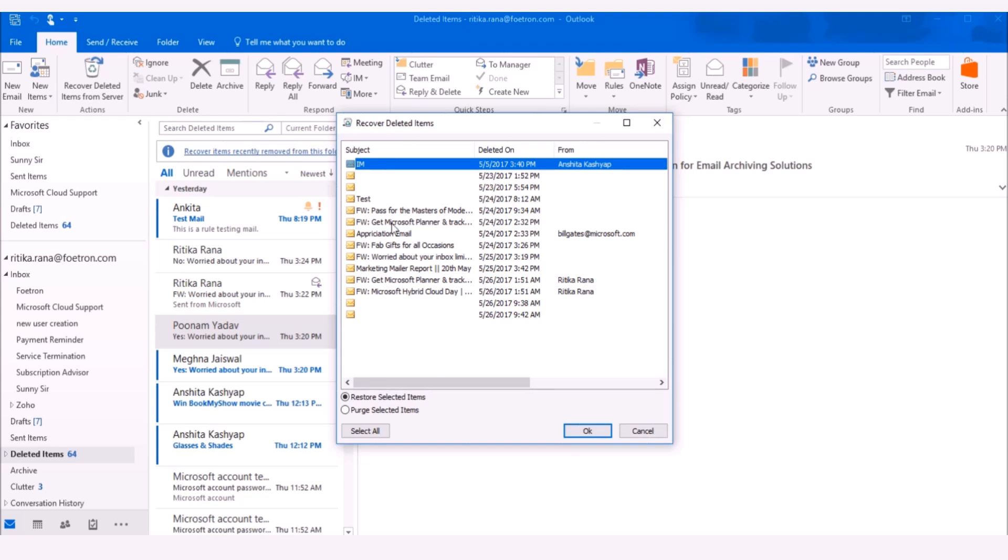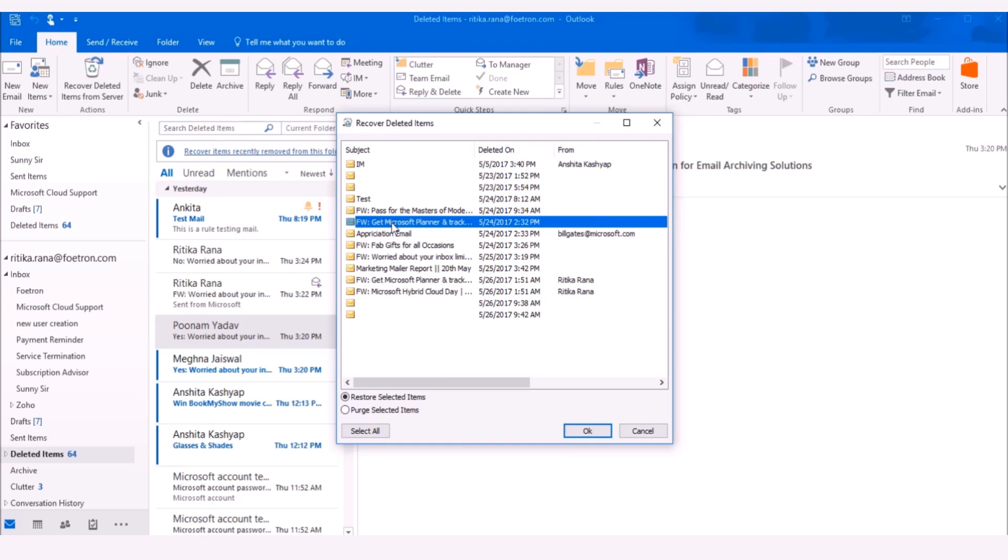For example, I want to recover this email. So I will select the email and click on Restore Selected Items. Then click on OK.